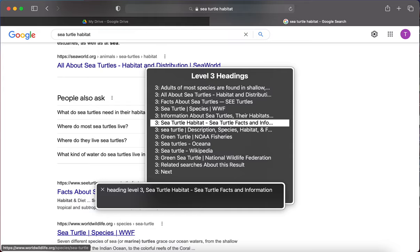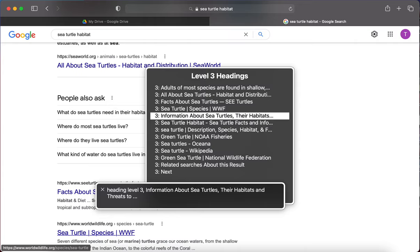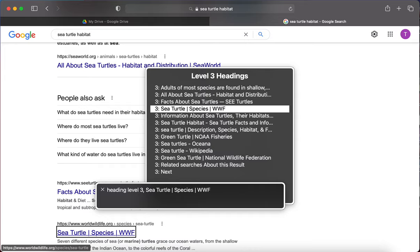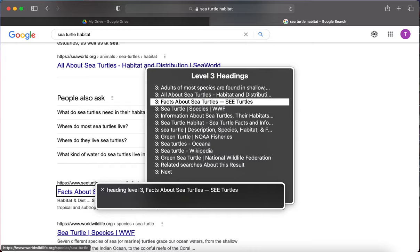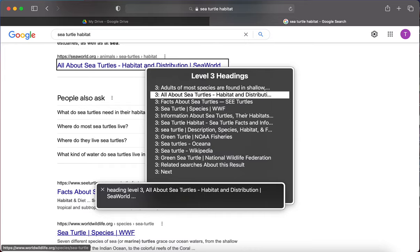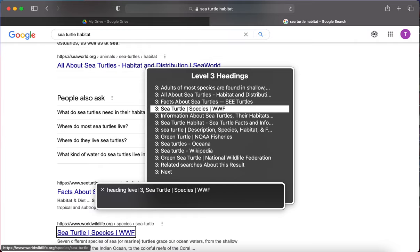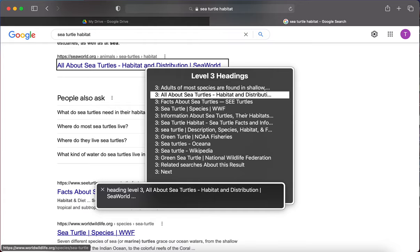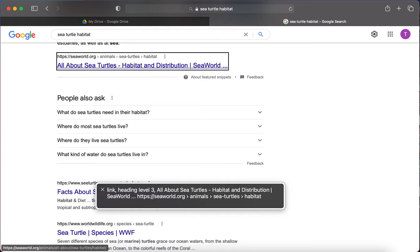I heard one that said 'All About Sea Turtles Habitat and Distribution.' I'm going to arrow up until I get to that one and then hit Enter to focus on it. Navigating through: 'Information about,' 'Sea Turtle,' 'Facts About Sea Turtles,' 'All About Sea Turtles,' and then 'All About Sea Turtles Habitat and Distribution | Sea World.' My thumb accidentally hit the trackpad, so I had to arrow back to the correct one. I'm going to hit Enter to focus on that heading.